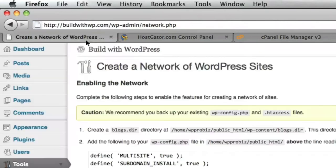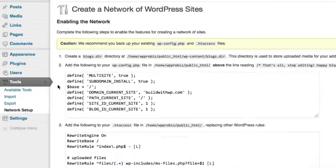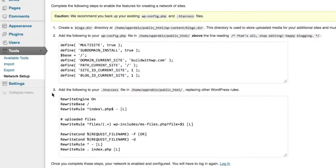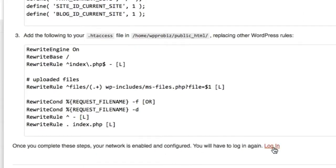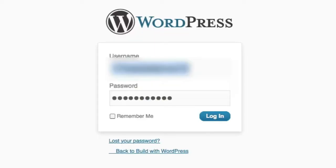And go back to our dashboard here. Now we've completed steps one, two, and three. And once they're complete, we need to log in again. So we're going to go ahead and do that.